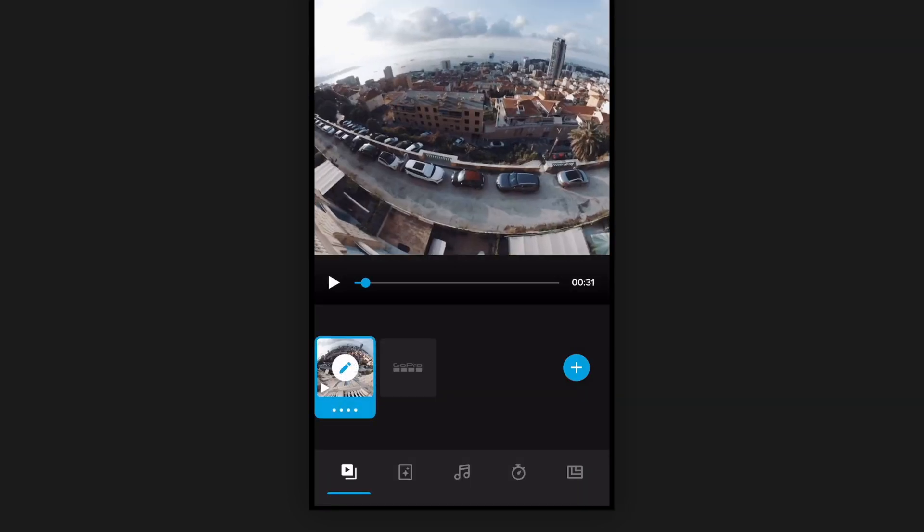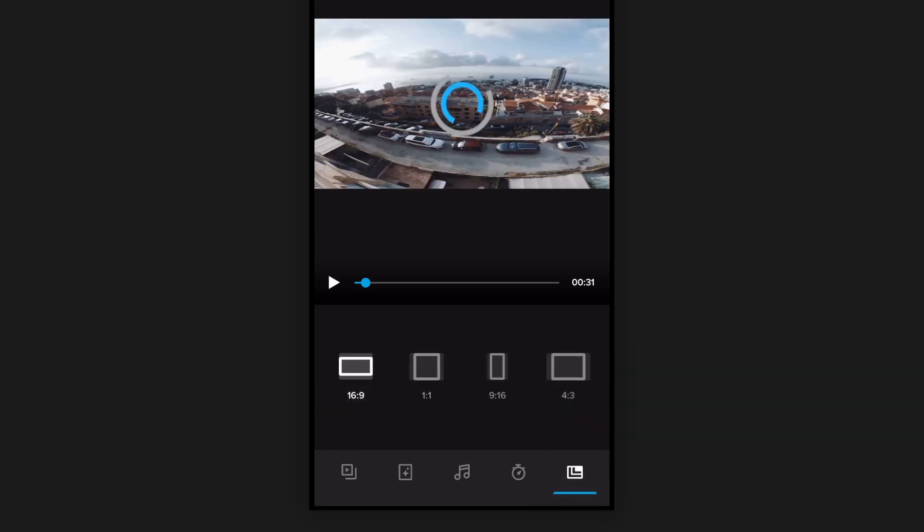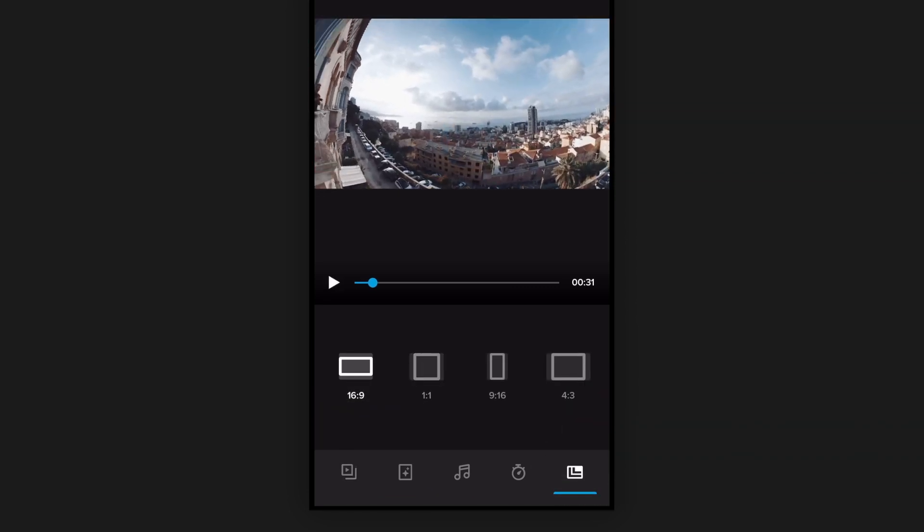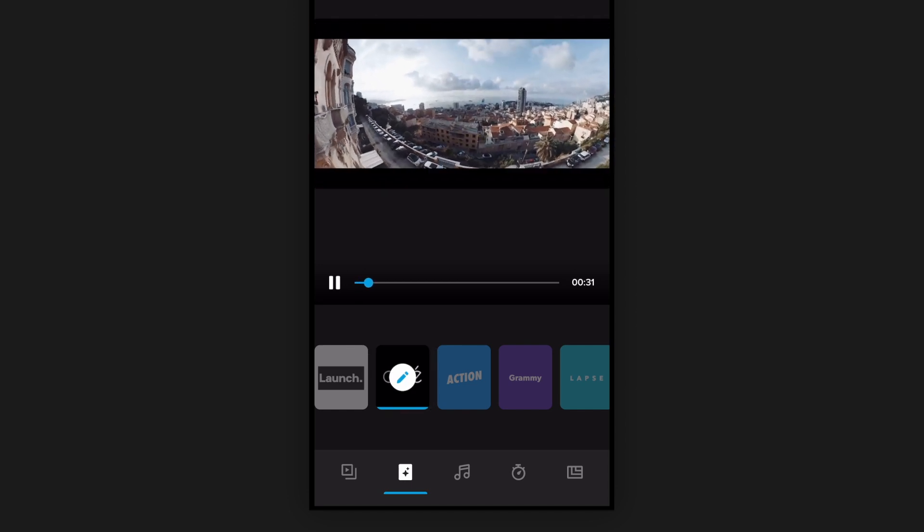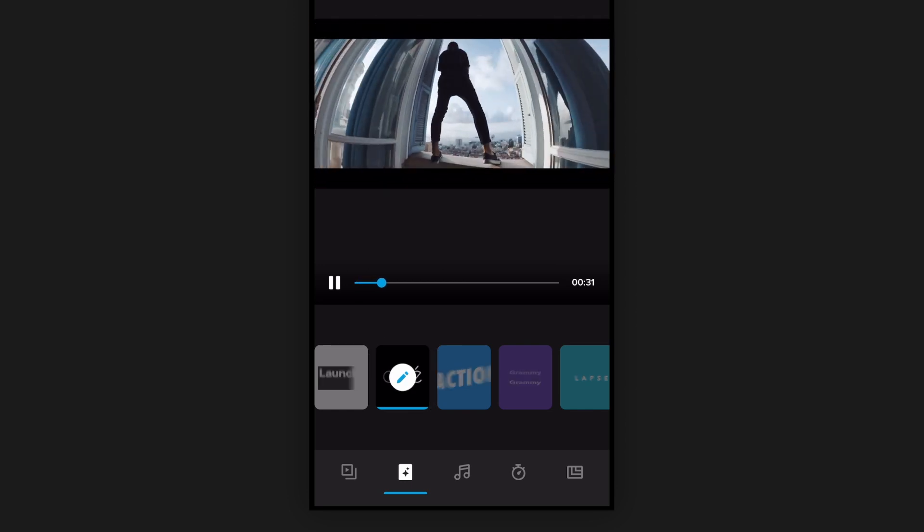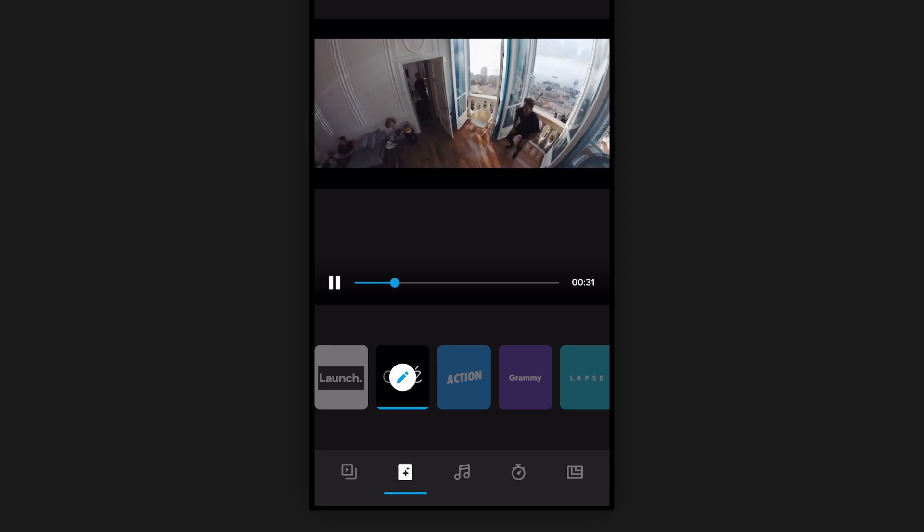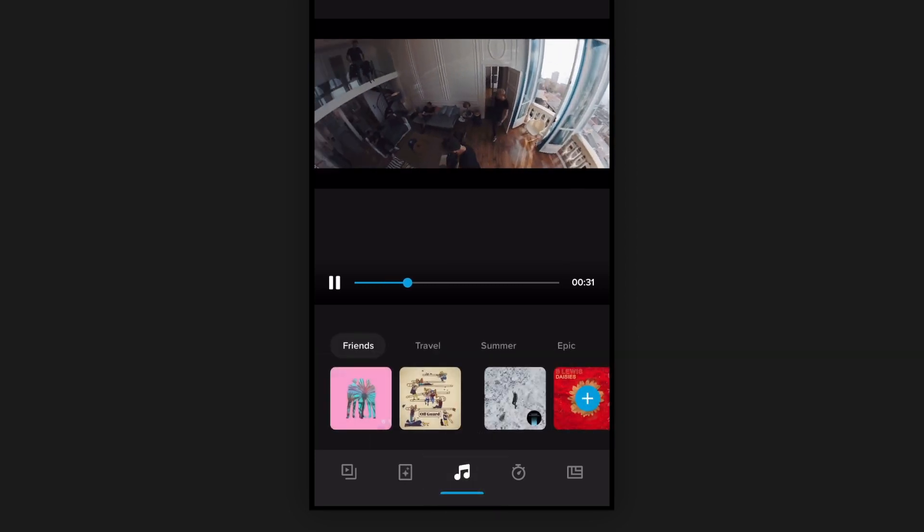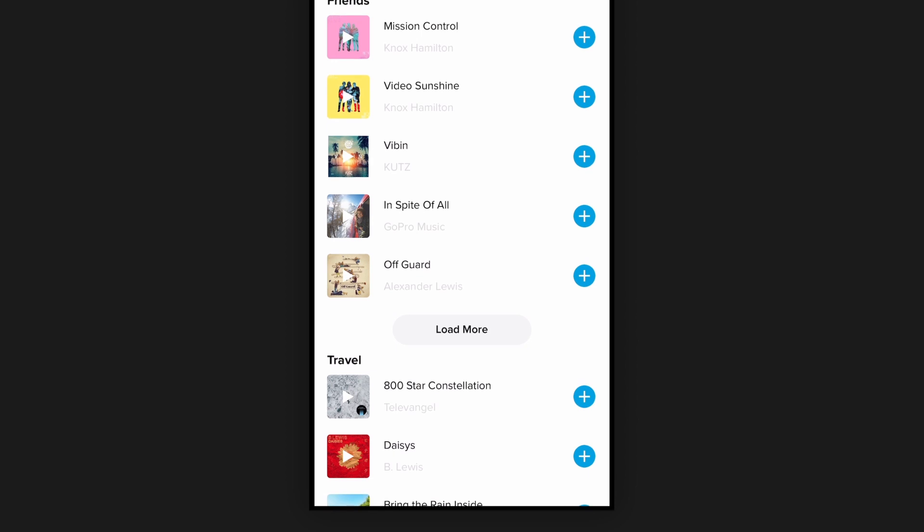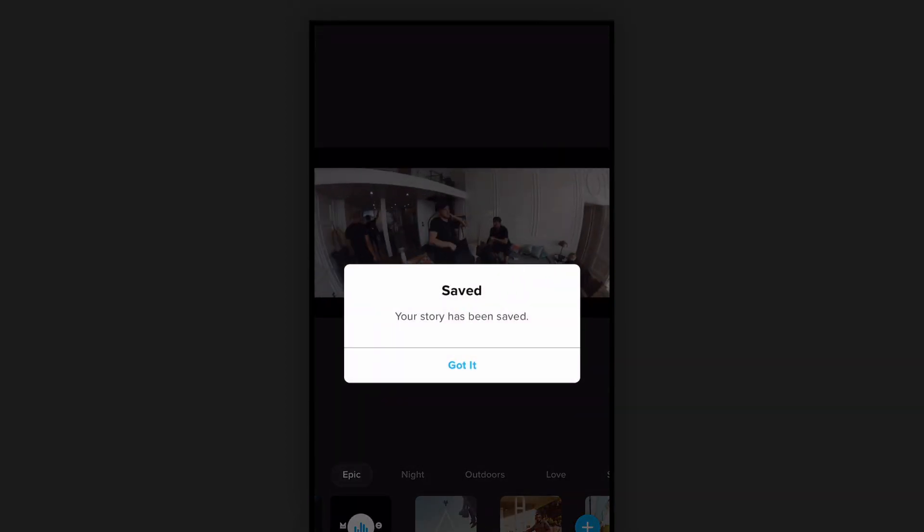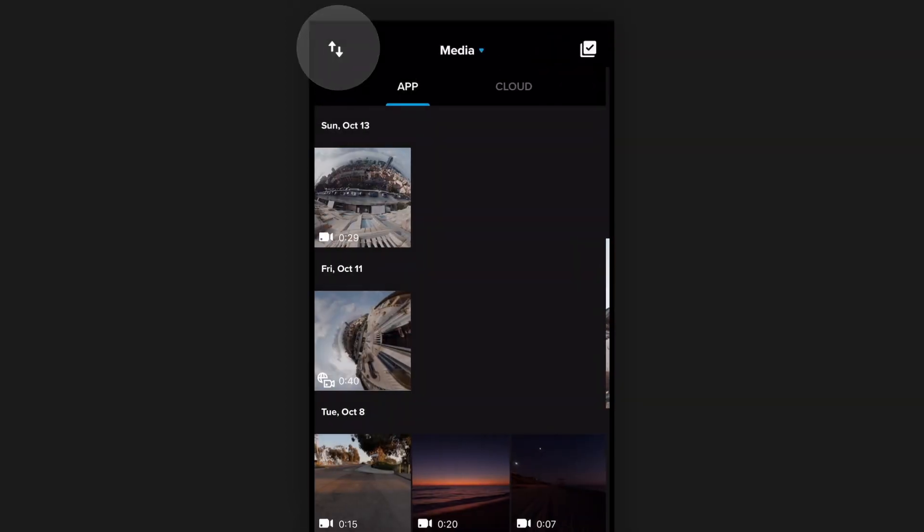Change it to 16 by 9 and I'm gonna switch it over to the cine theme which adds some black bars to it. Plug in some music, you can pick from custom music on your phone, and then hit save and we'll render this clip out and save it to our phone.